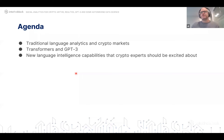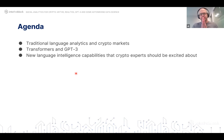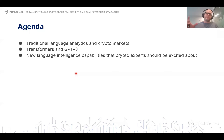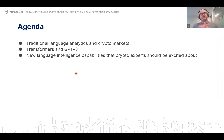The agenda for today is super simple. We're going to talk about the traditional way we think about analytics when it comes to social media, news, and social feeds in the crypto space. Then I'll take a few minutes to cover what has been happening in the language understanding space, focusing on transformer architectures and the maximum expression of that — GPT-3, created by OpenAI. The last part covers what is possible with those types of models and some things we're doing at IntoTheBlock that you'll see in production in the next few months.